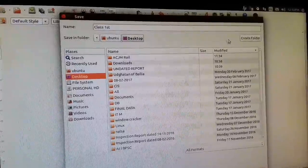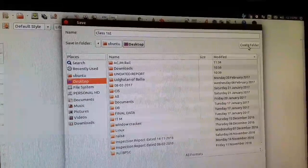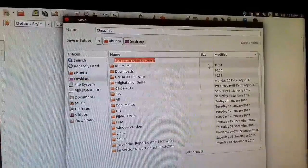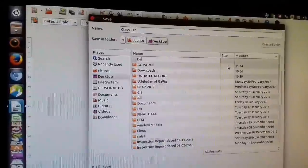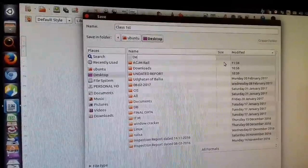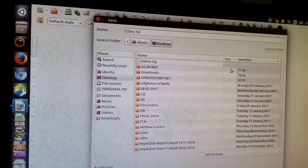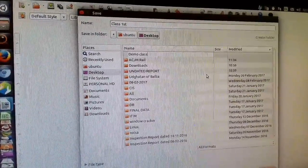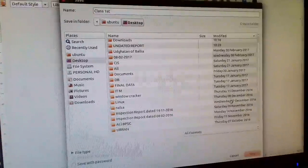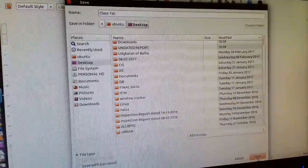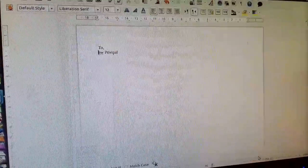Just click on Desktop. Now create a folder for the demo, named 'demo class'. Then click the Save button and click the Save option to confirm.